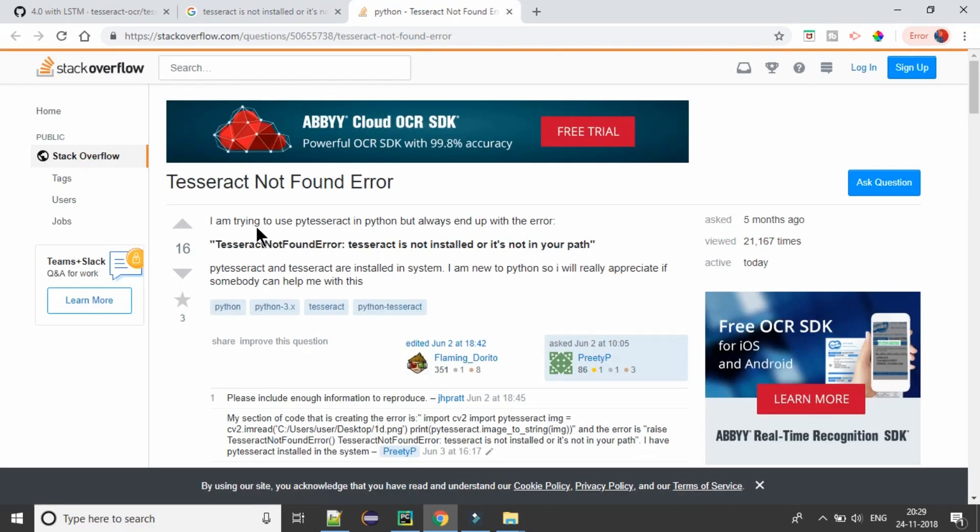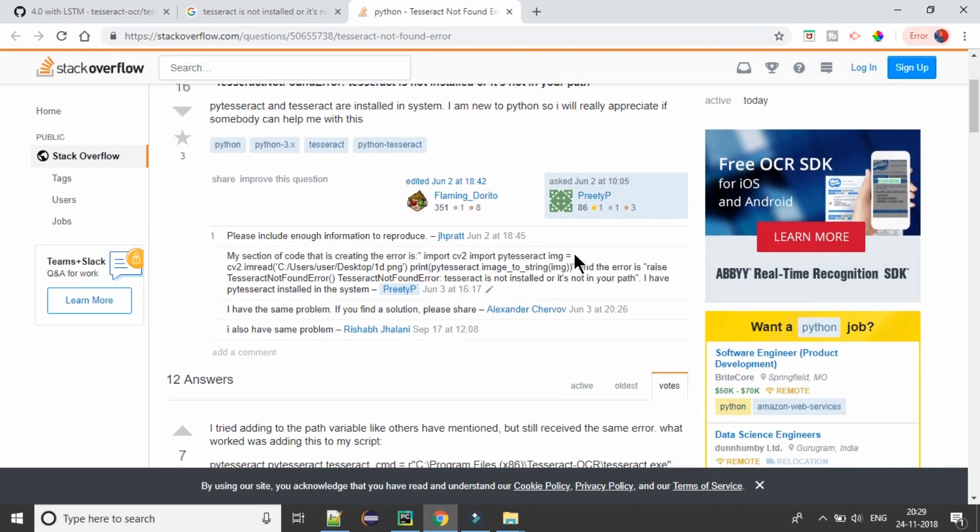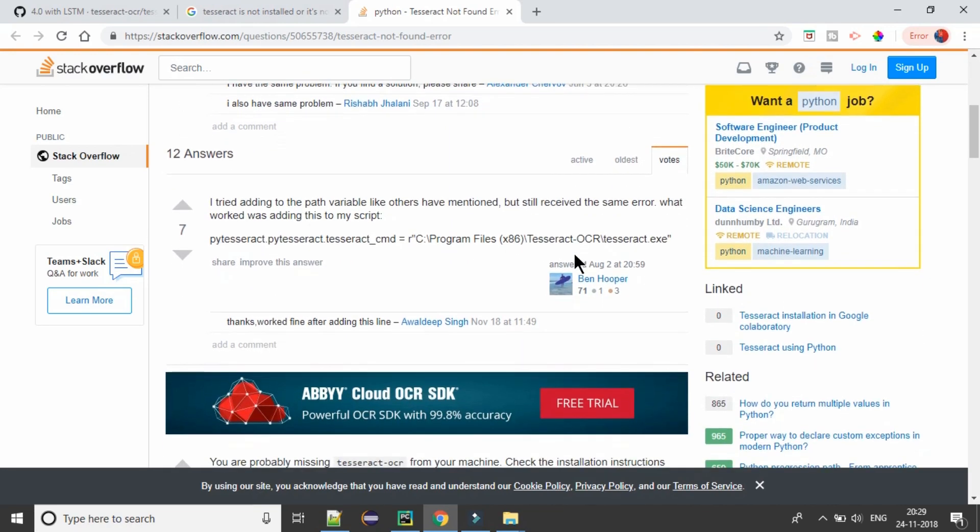I am trying to use PyTesseract in Python but always end up with the error. We are getting the same thing. So we have an answer. I tried adding to the path variable like others have mentioned, but still receive the same error. What works was adding this to my script.